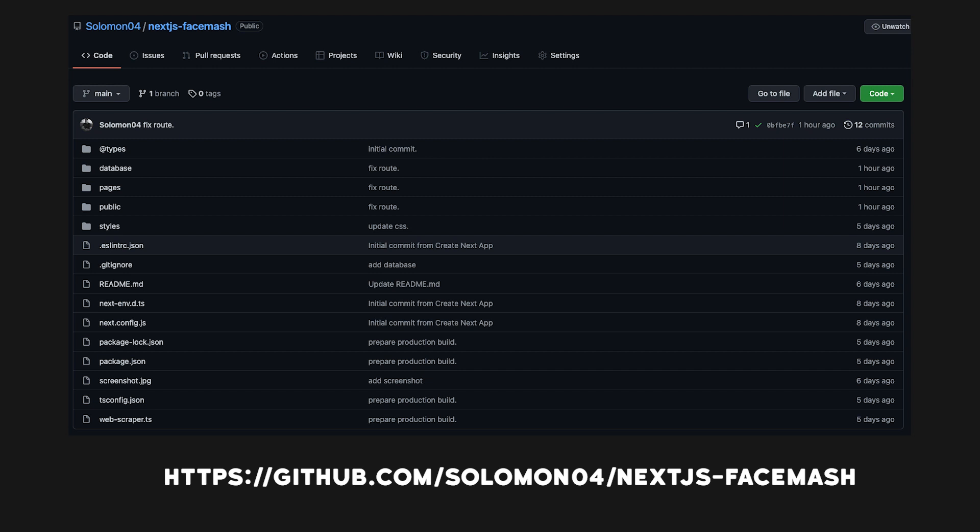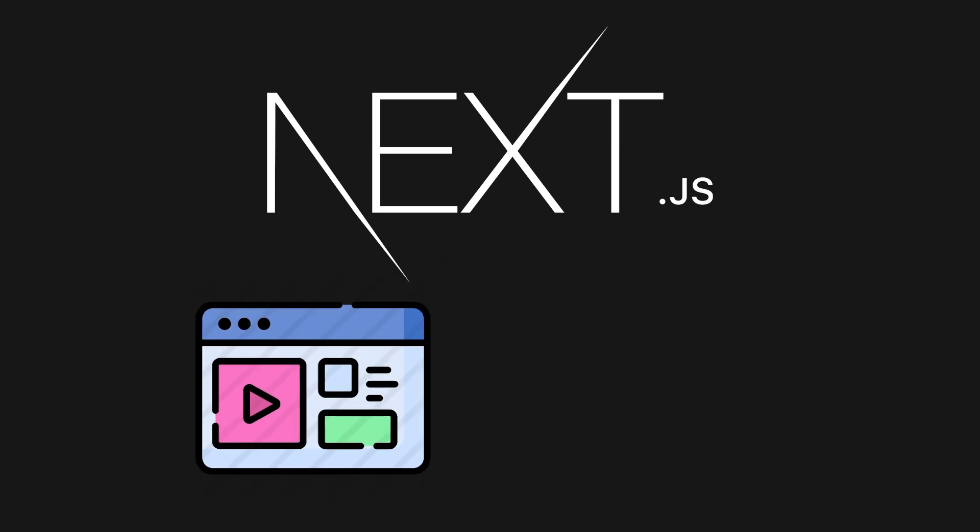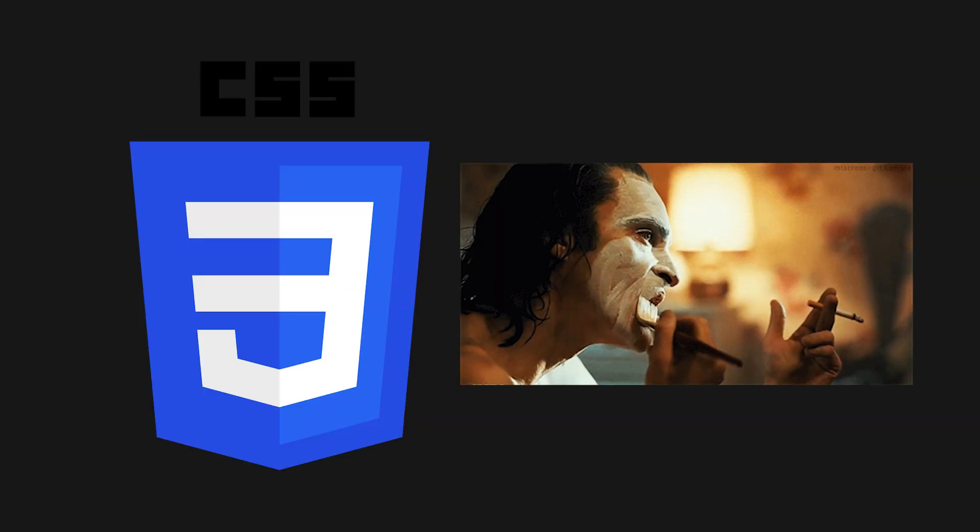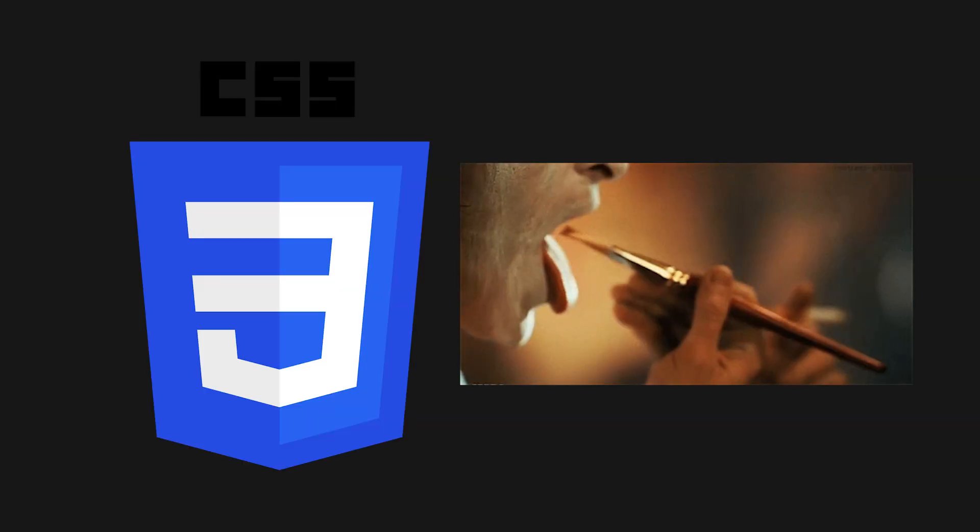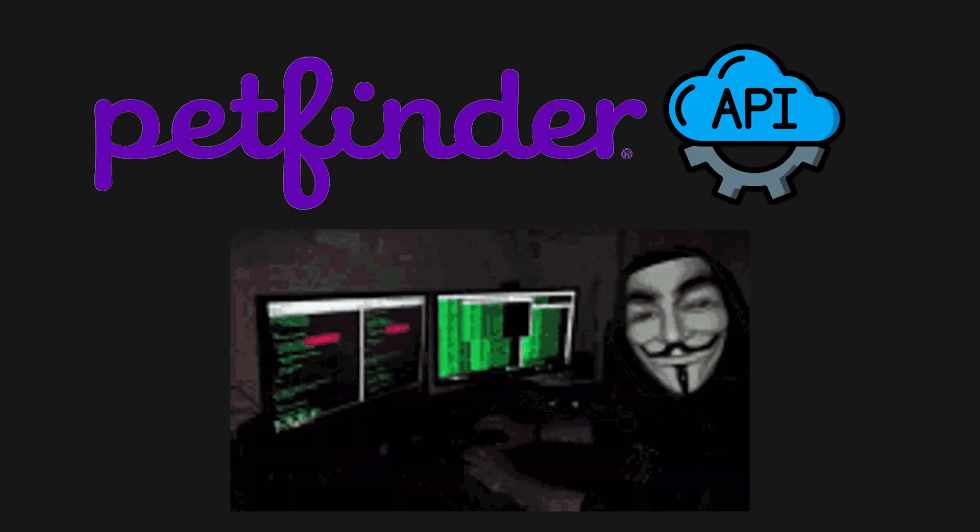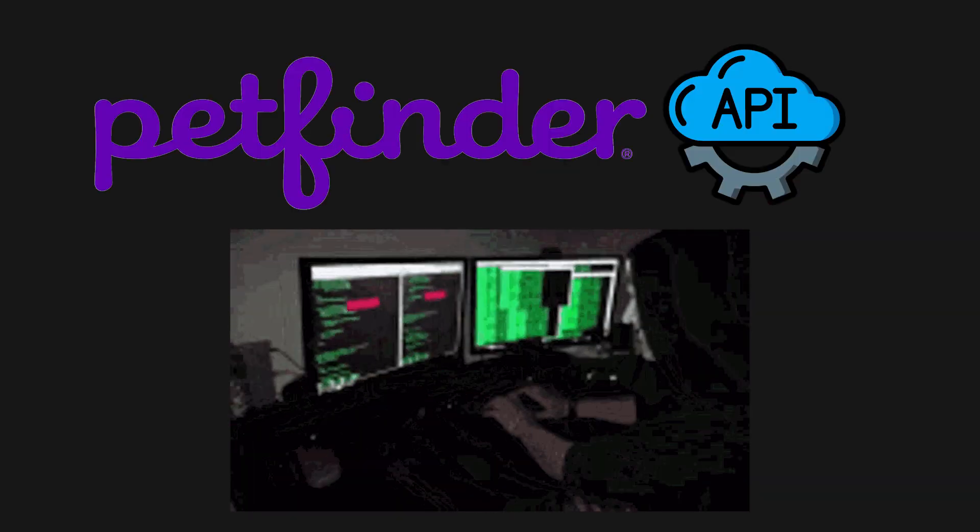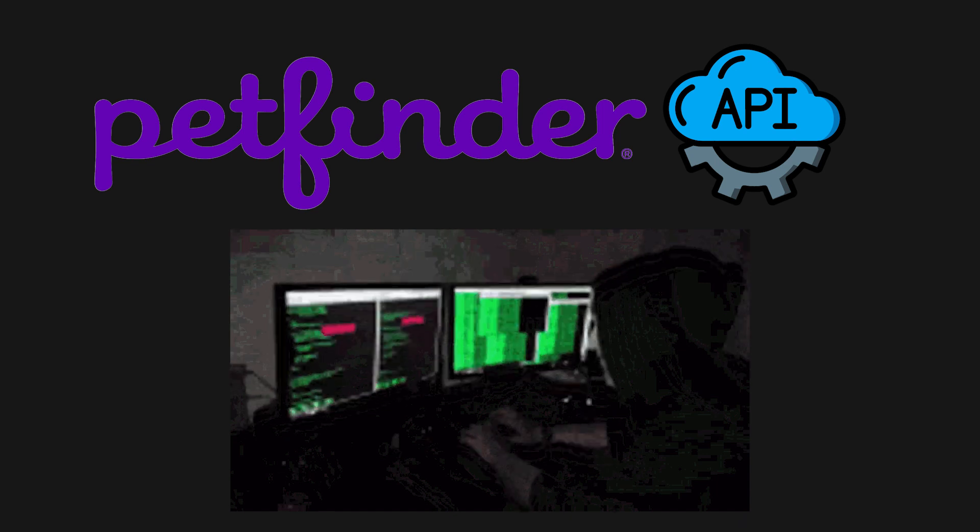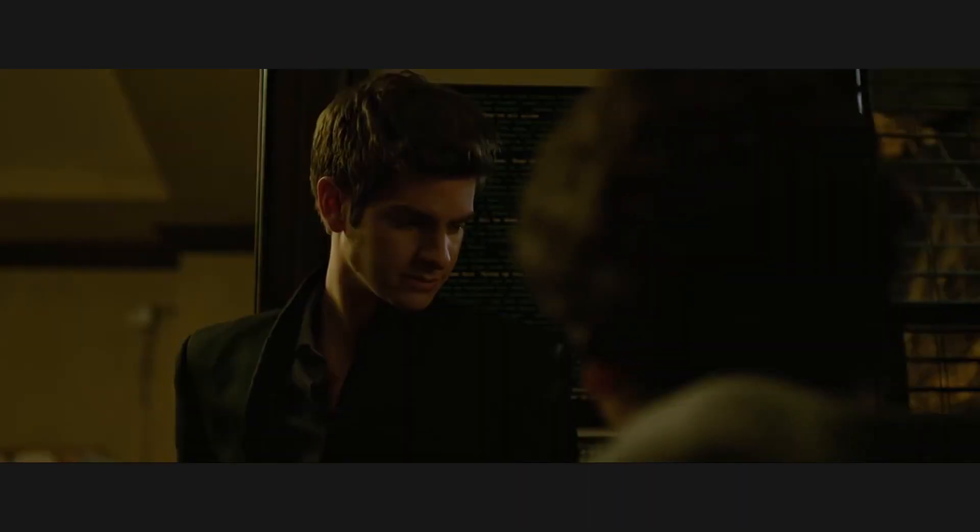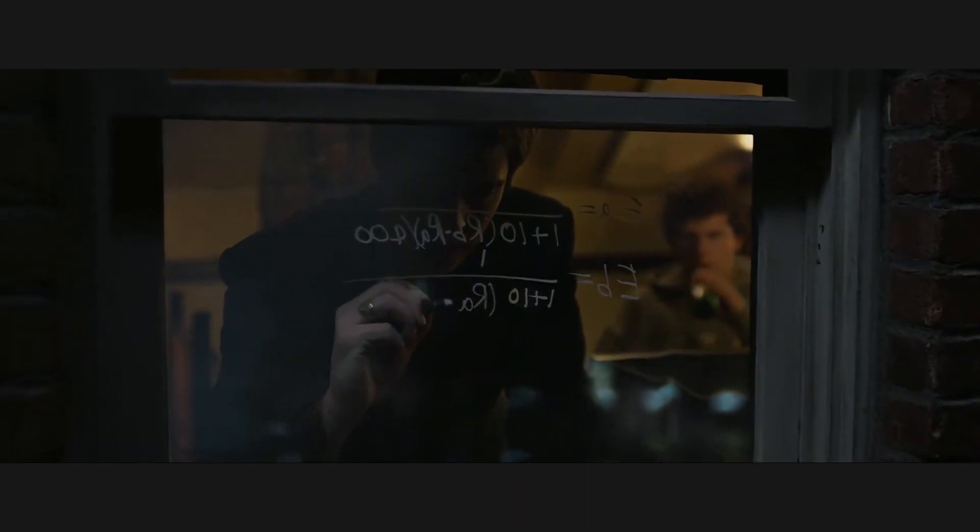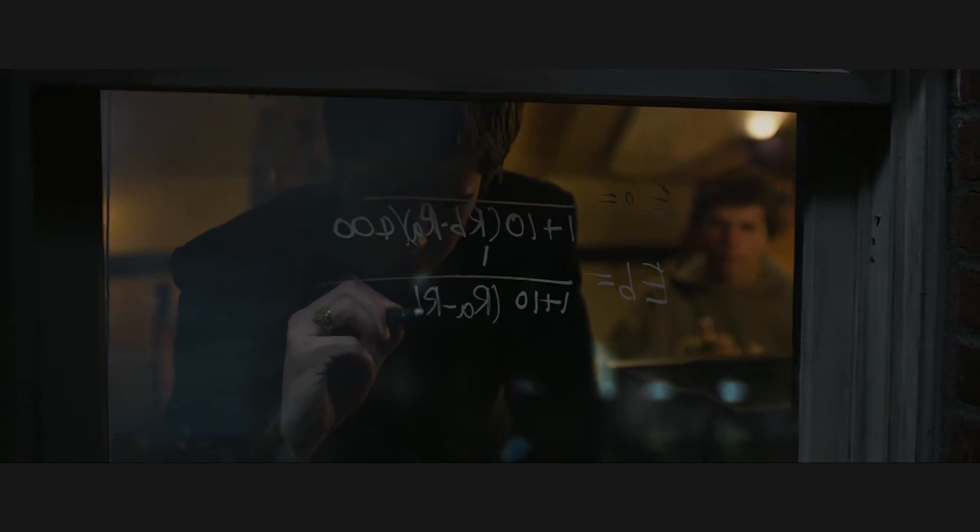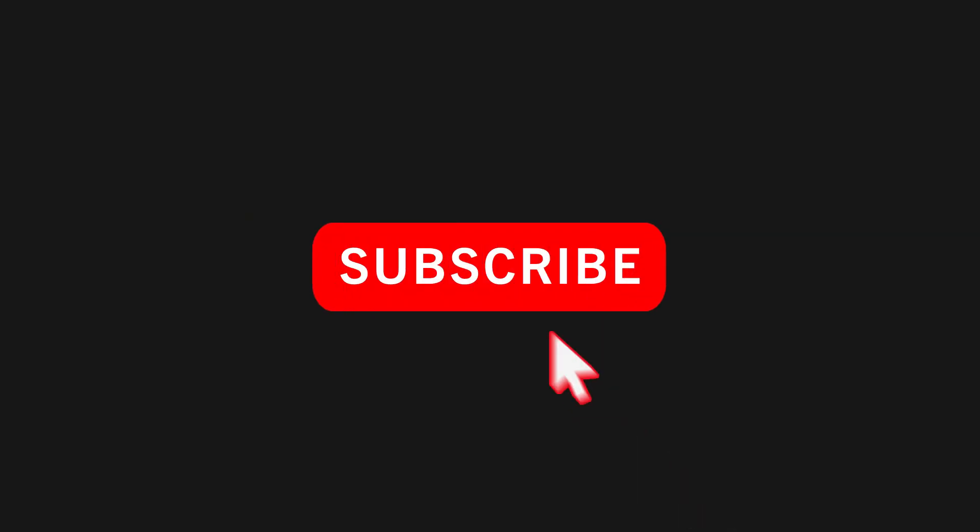By the end of the video, you will have learned how to: use Next.js to write our application code for front-end and back-end, use CSS to make our application look only slightly ugly, use the PetFinder API to scrape animal data from PetFinder.com, and use ELO, a chess algorithm, to assign scores and rank our puppies. If you're new here, like and subscribe to watch more content like this. Now let's get started.